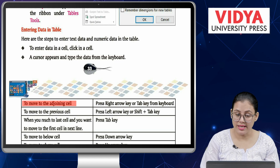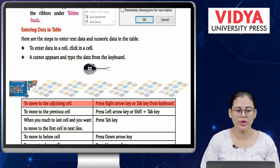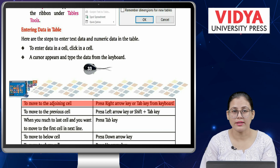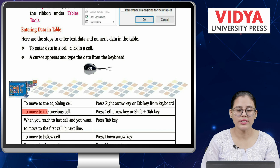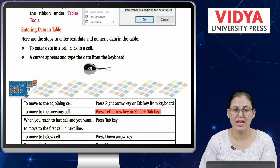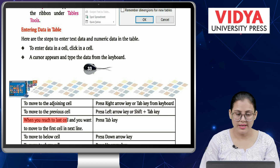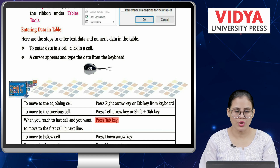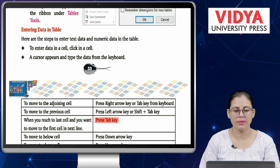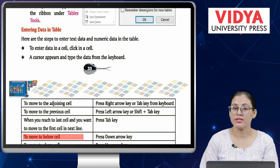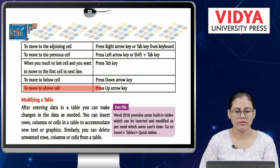To move to the adjoining cell, use the Tab key. To move to the previous cell, use Shift+Tab. When you reach the last cell and want to move to the first cell of the next line, press the Tab key. To move to the cell below, press the Down Arrow key, and to move to the cell above, press the Up Arrow key.